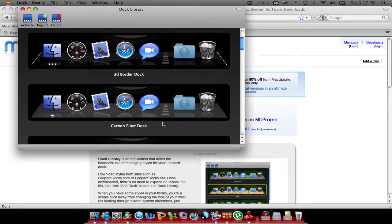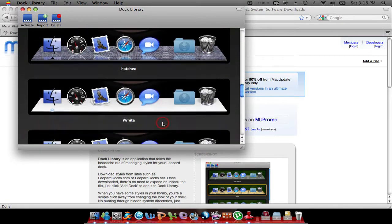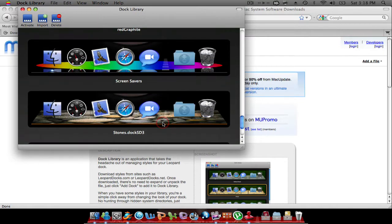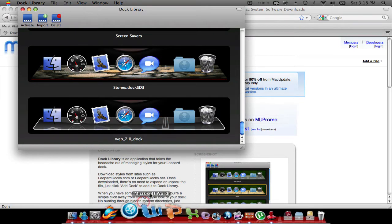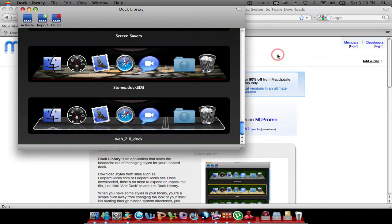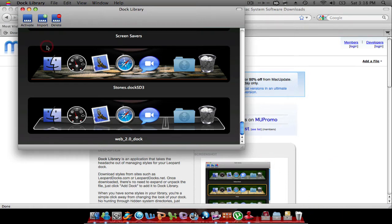It's a really good, well, in my opinion, it's a really good application if you want to keep changing your docks and you want it to match with your wallpaper.